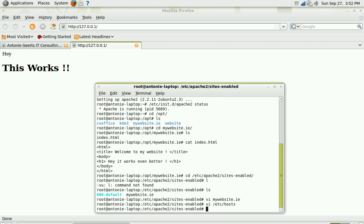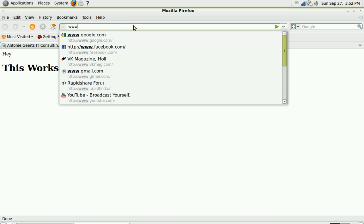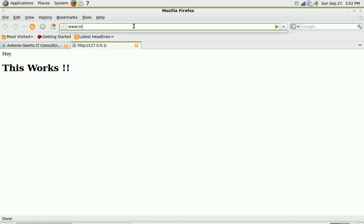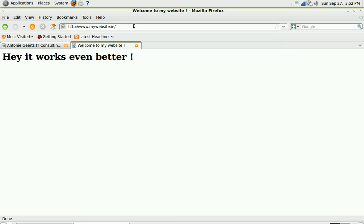So with a bit of luck if we go to www.mywebsite.ie, voila, you can see the website is up and running and it works.